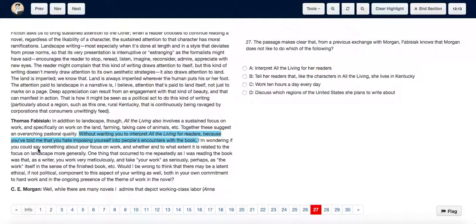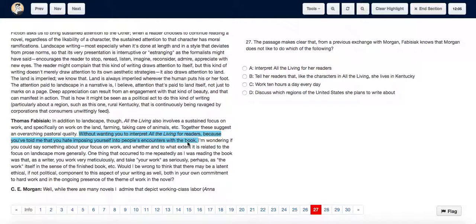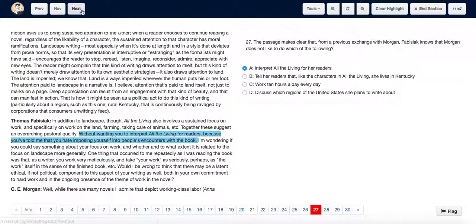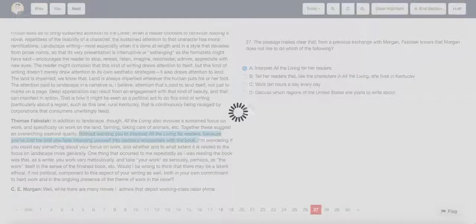Thomas already had been told by Morgan before that she hated imposing herself into people's encounters with the book, and thus he does not ask her to interpret all of the living. Thus Fabieschi knows that Morgan does not like to interpret all of the living for her readers. Hence we choose option A. Thank you.